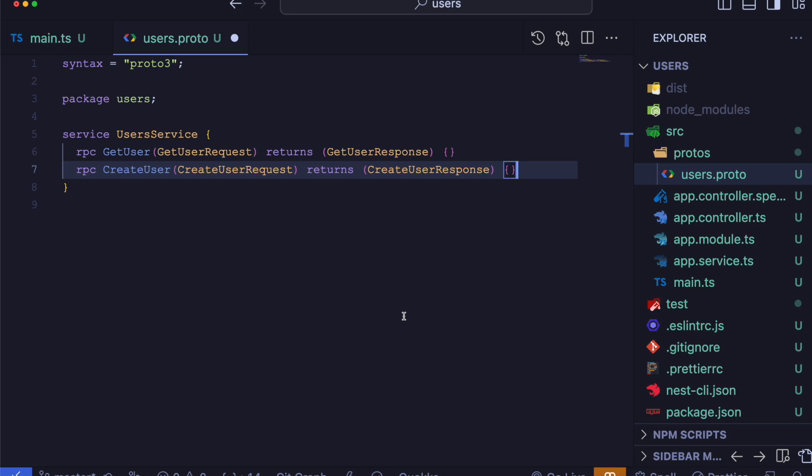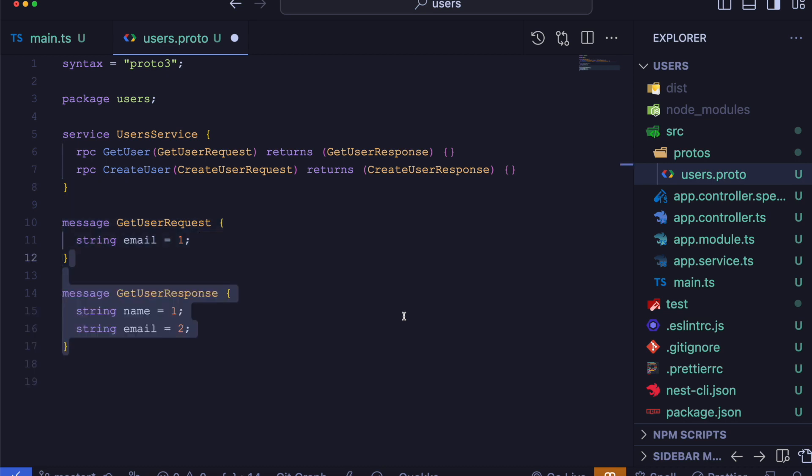Now let's see the message types. We have getUserRequest with a single field email, which has a field number of one. Similarly, getUserResponse contains name and email fields with their respective field numbers.